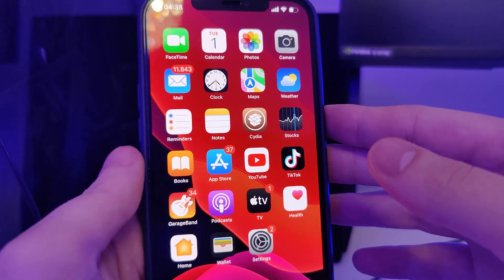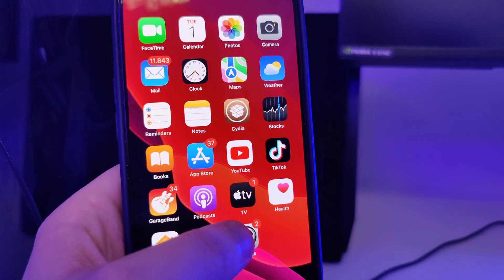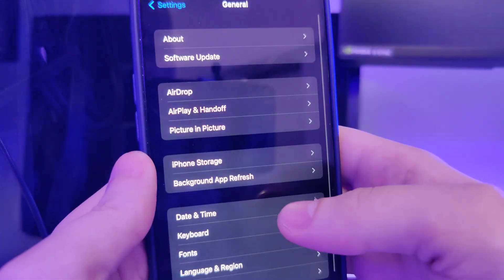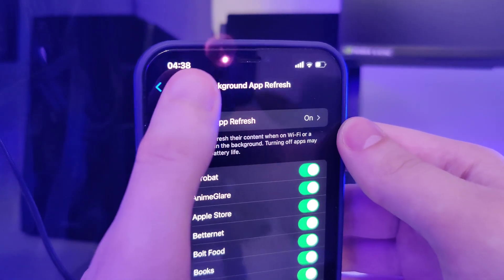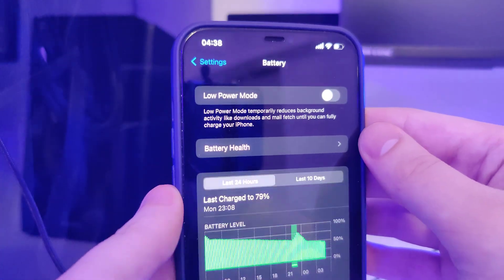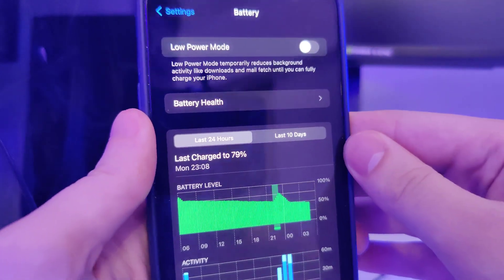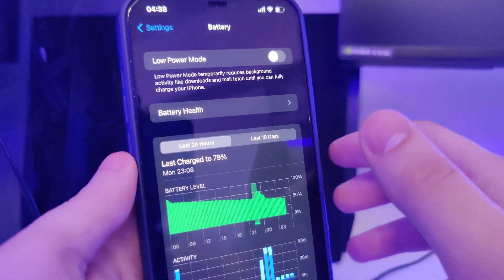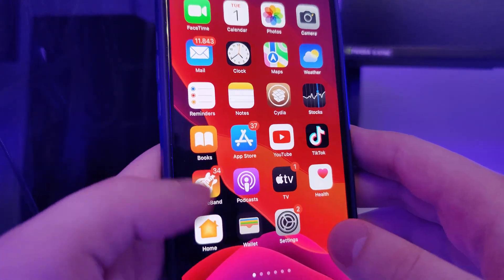First things first, we need to make our devices compatible for this jailbreak. Head over to Settings, then General, then Background App Refresh and make sure that it's turned on — that's really important. After you do this, head over to Battery and make sure that Low Power Mode is turned off. These are the two simple steps you have to take into account, and after this your device is now compatible.